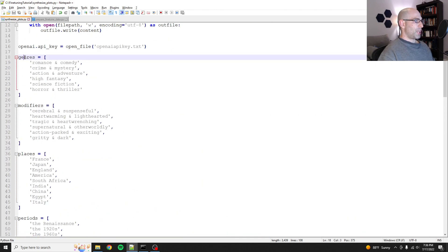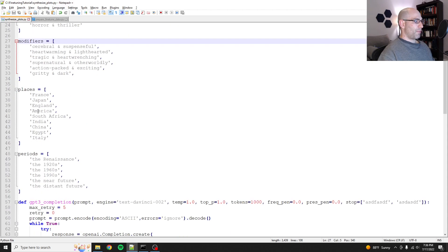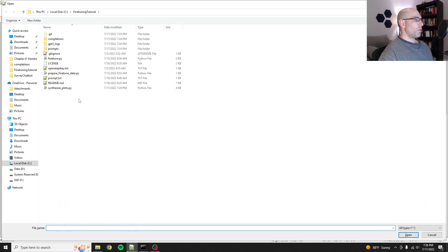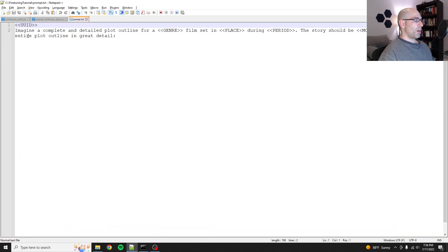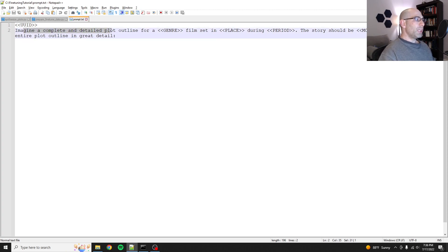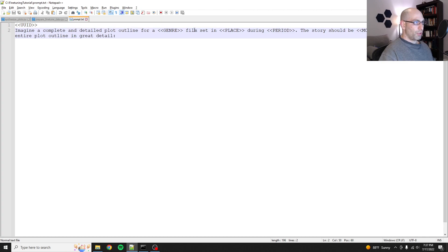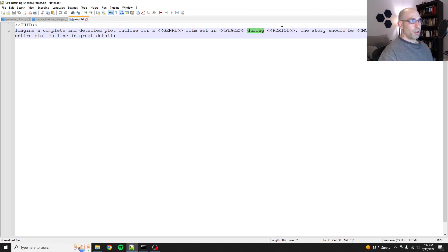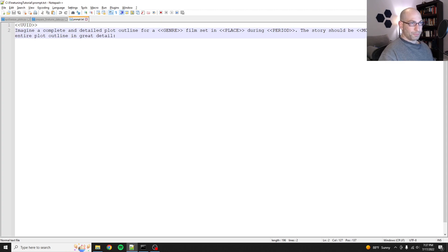Just a quick recap. I wrote a script that would synthesize plots, and what I did was I had a battery of genres, modifiers, places, and periods, and that was fed into this prompt here where I also populated a UUID to add a little bit more entropy.